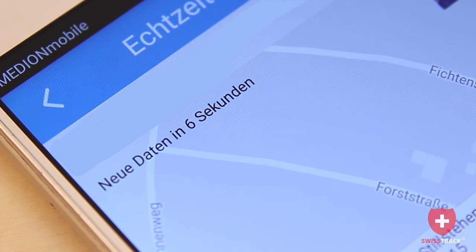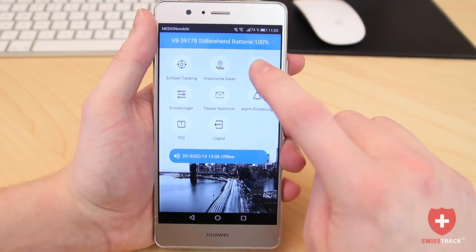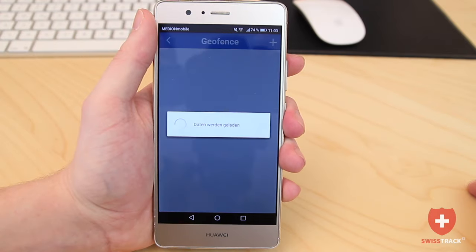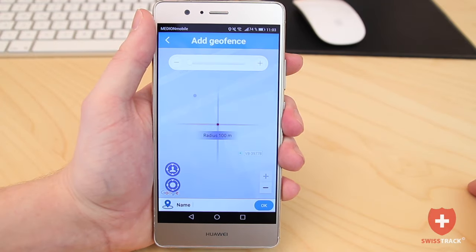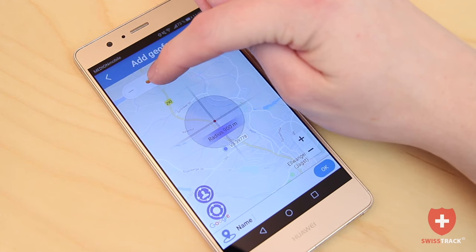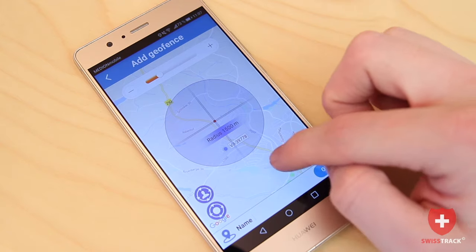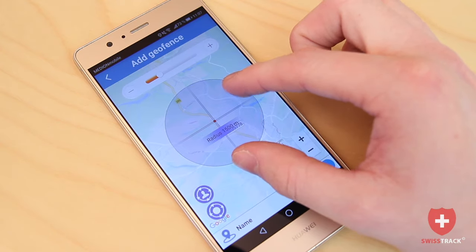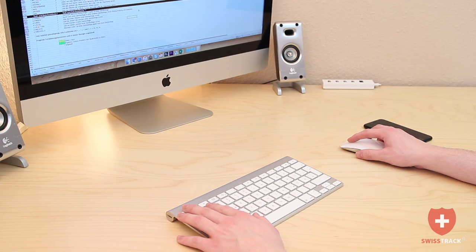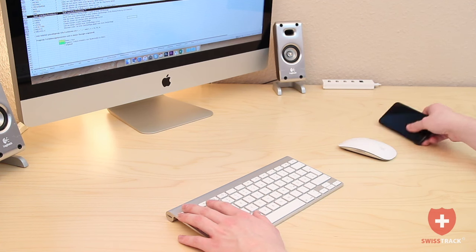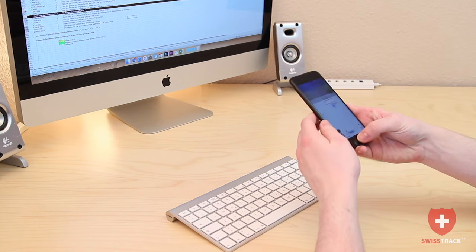In addition, you can set up an area in the GeoFence section that defines where the tracker can move. If the tracker leaves the area, you will automatically be notified via a push notification on your smartphone.